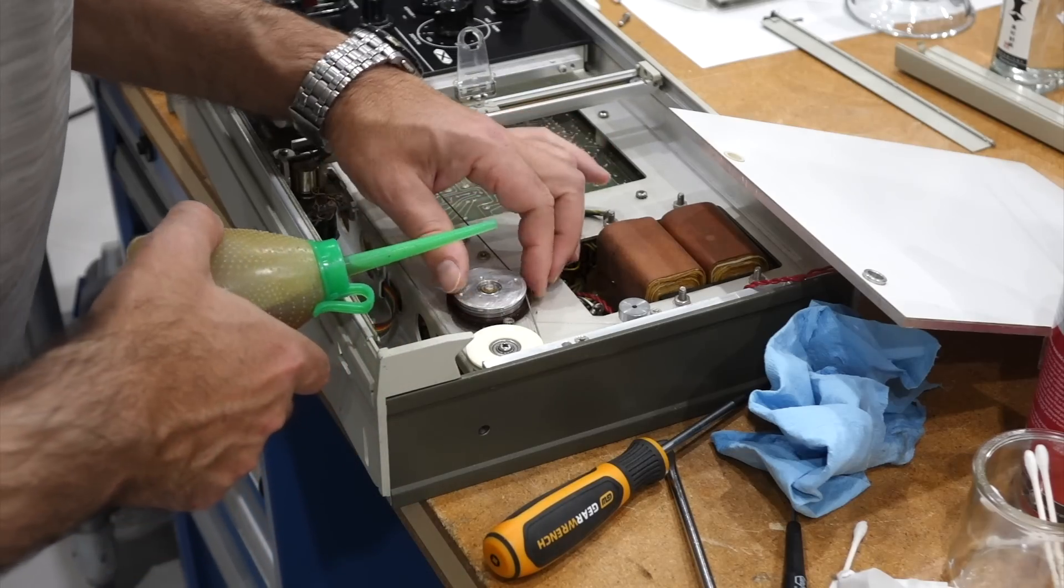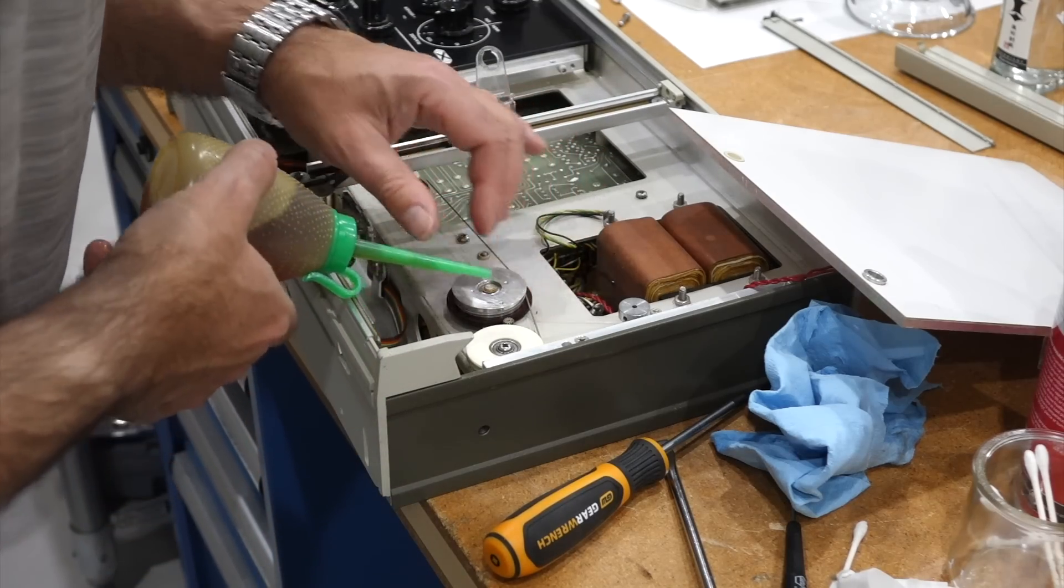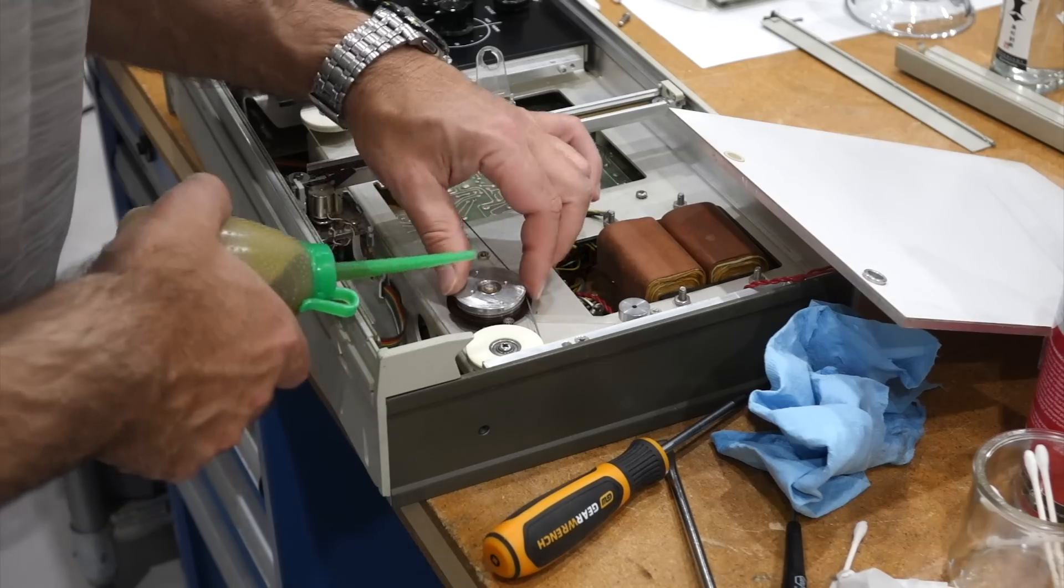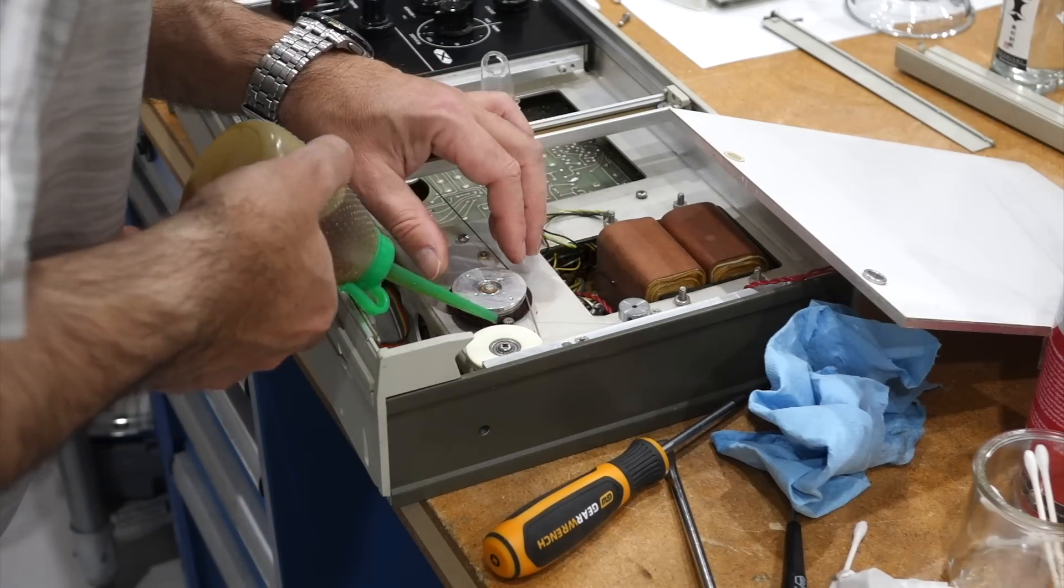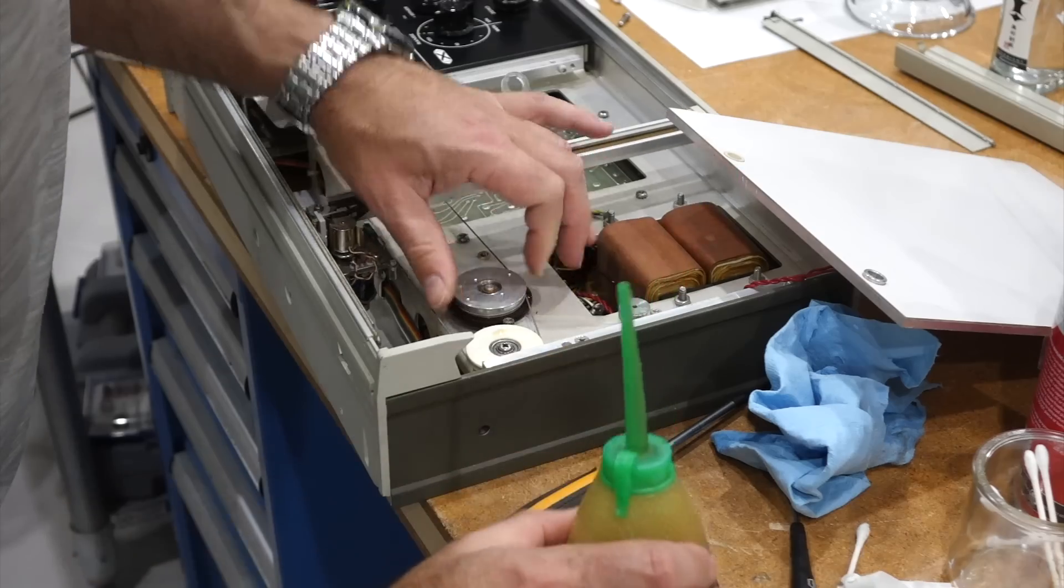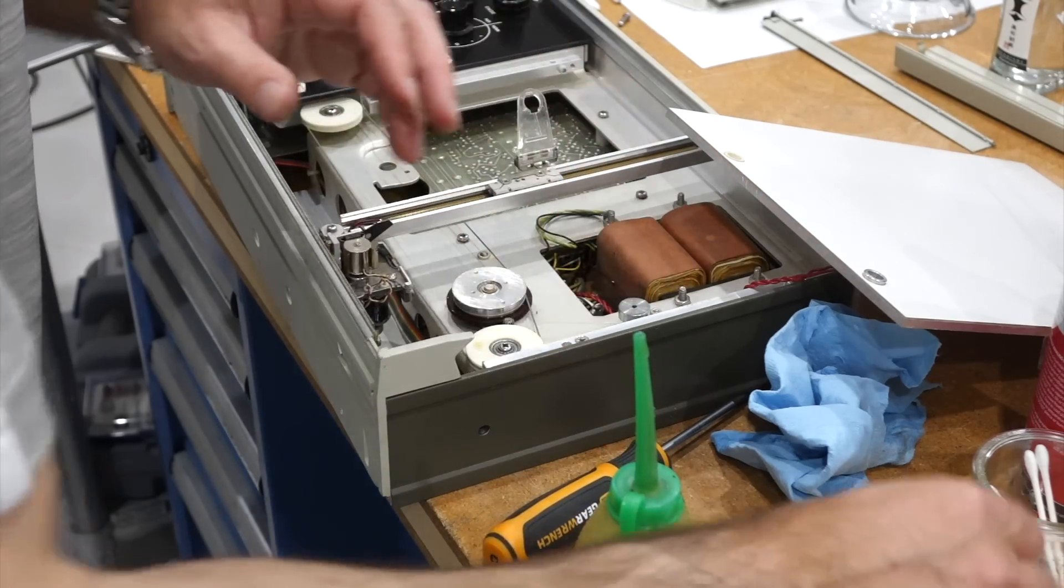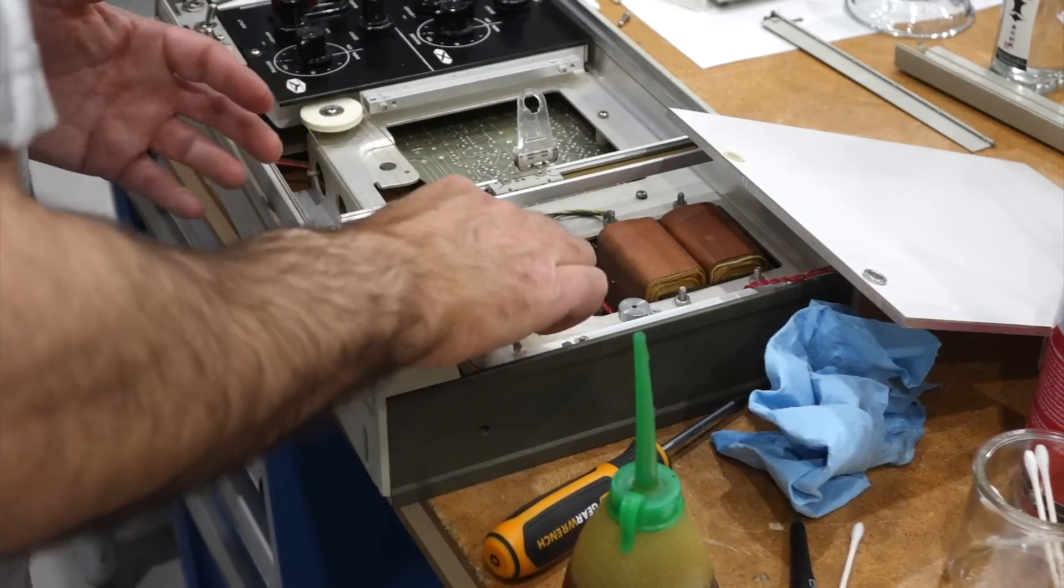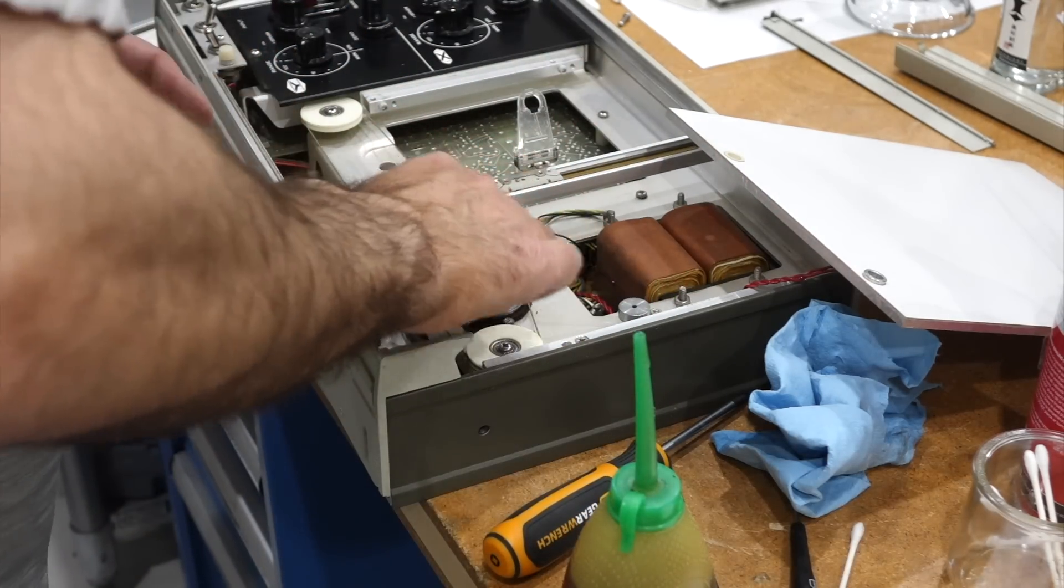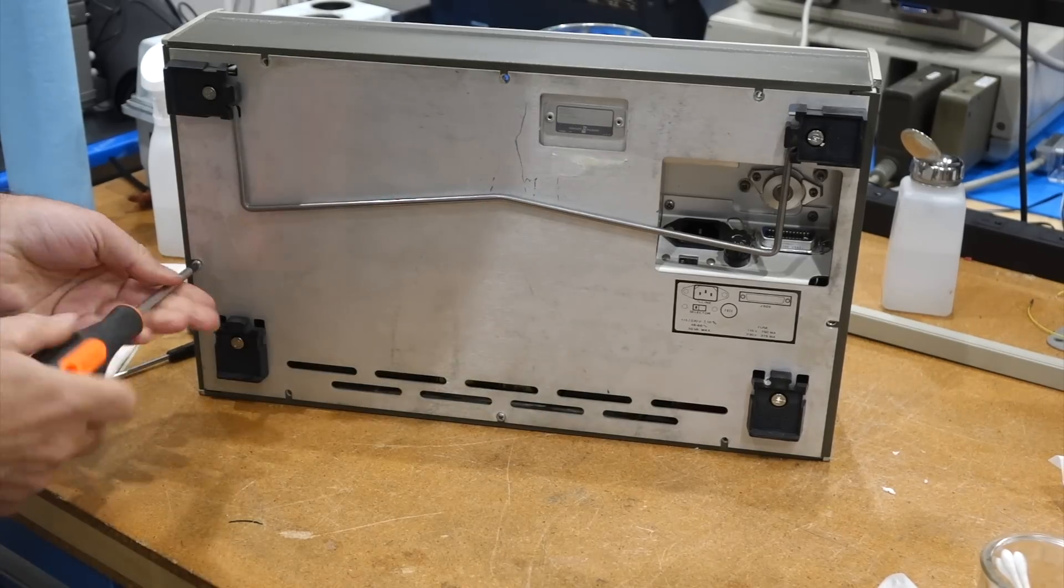This is some 0w20 oil. I should probably do on the plastic gear over here. Make sure I don't put it somewhere else.